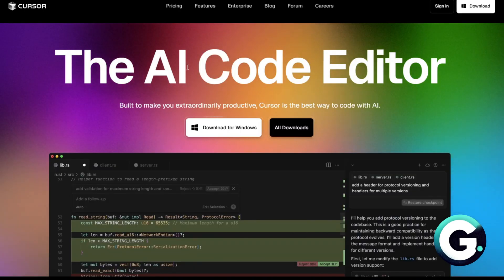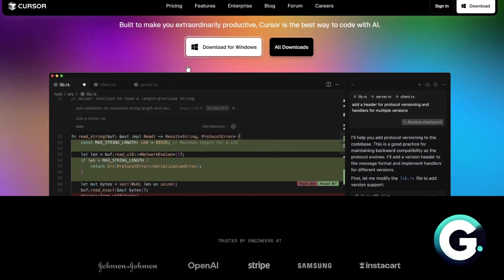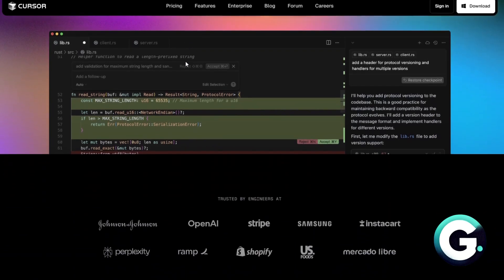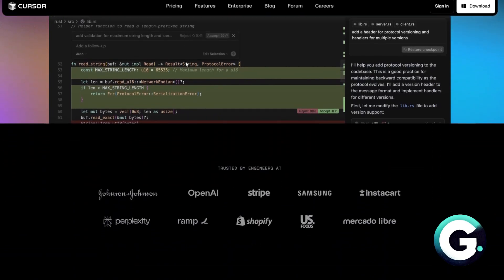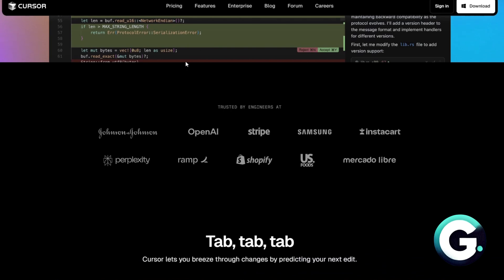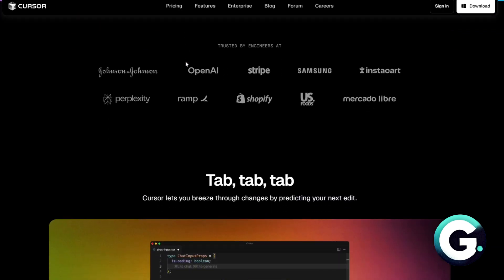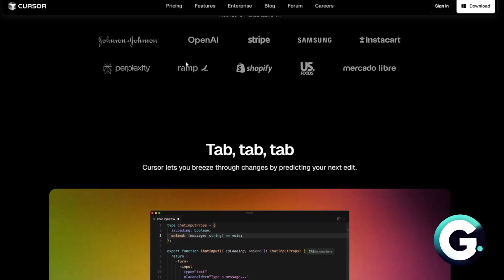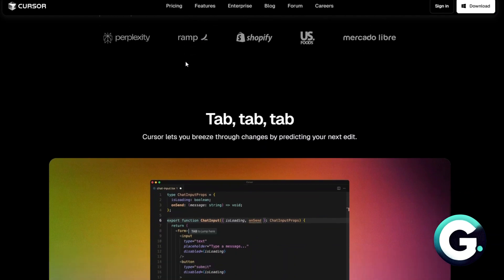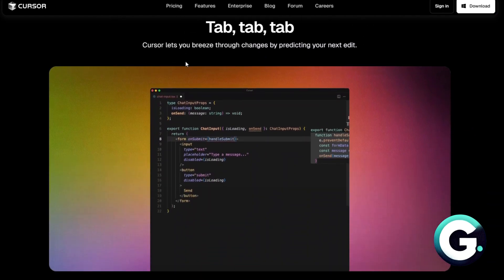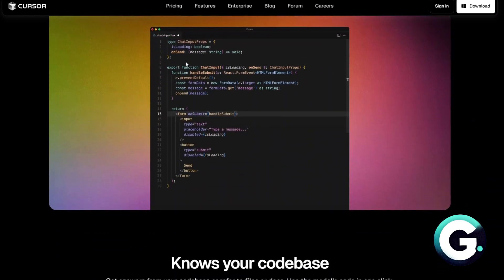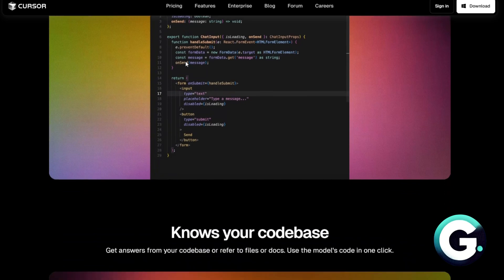Cursor, on the other hand, is a VS Code-based AI editor built around Copilot. It gives you full project awareness, multi-line completions, and lets you chat with your entire codebase. It also supports agents, plugins, and built-in refactor tools.